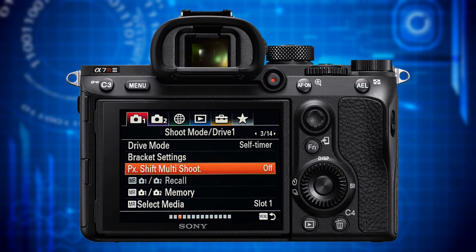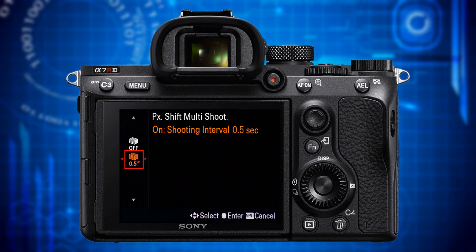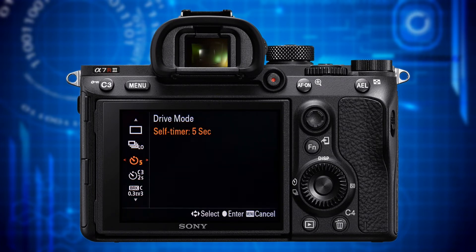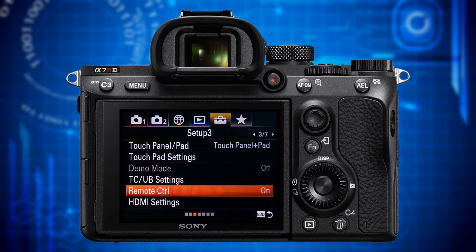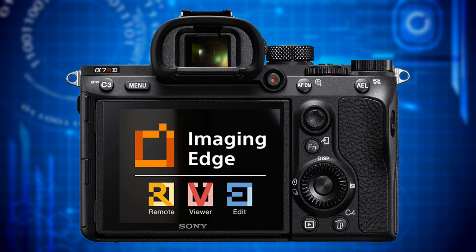For the A7R III the next item is pixel shift multi-shooting. With this function enabled the camera takes four images each slightly offset from the previous to get more detail in your still image. Choose the lowest available pause between each shot. The prerequisite is the avoidance of any shaking whatsoever — you need a rock steady tripod, a self timer or remote control, and for maximum sharpness switch to manual focus and use the focus magnifier. To merge the four shots you need Sony's Imaging Edge software; it cannot be done in camera.